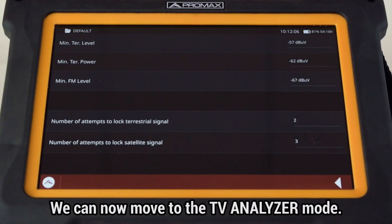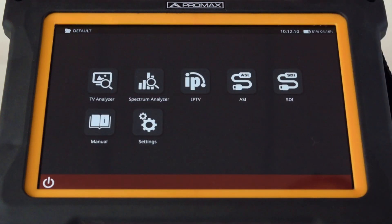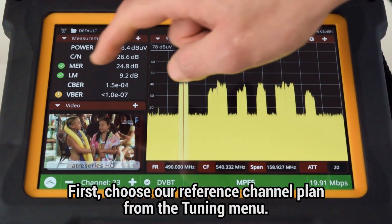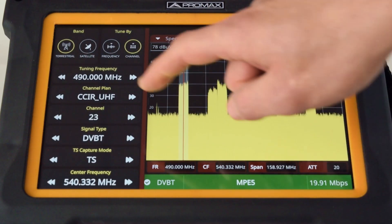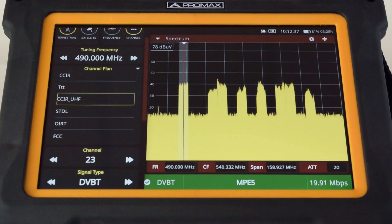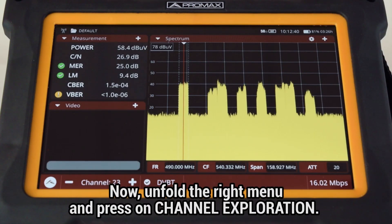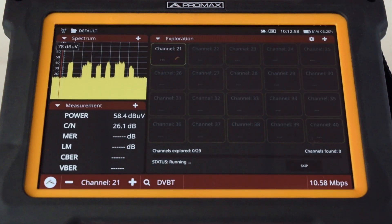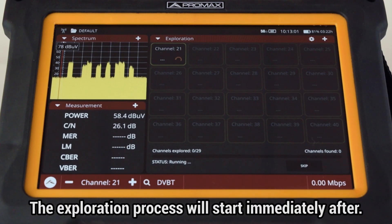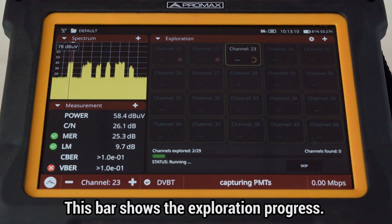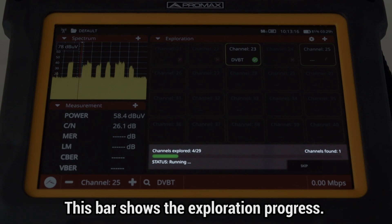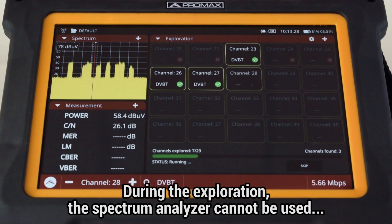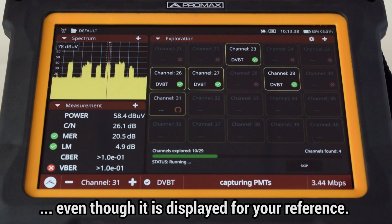We can now move to the TV analyzer mode. First, we will choose our reference channel plan from the tuning menu on the left side of the screen. Now we can unfold the right menu and press on Channel Exploration. The exploration process will start immediately after. You can see a bar showing the Exploration Progress status below. During the exploration, the Spectrum Analyzer tool cannot be used, even though it is shown on screen for your reference.